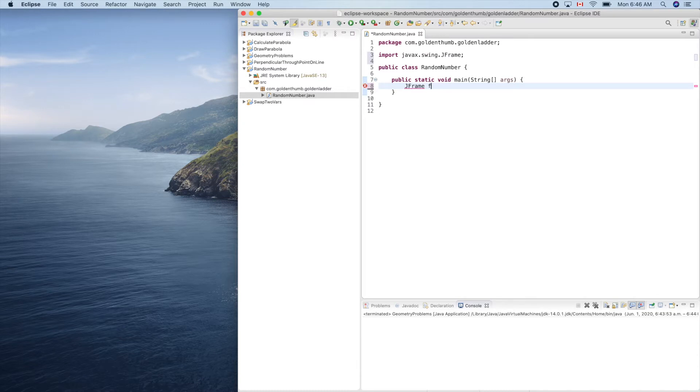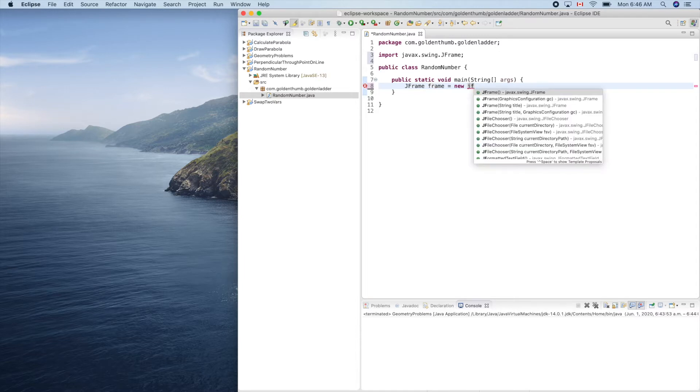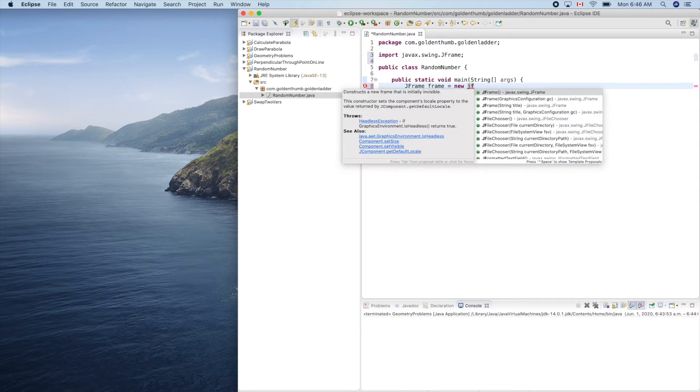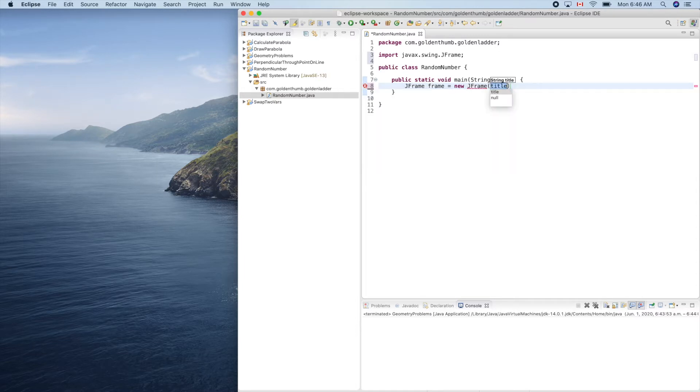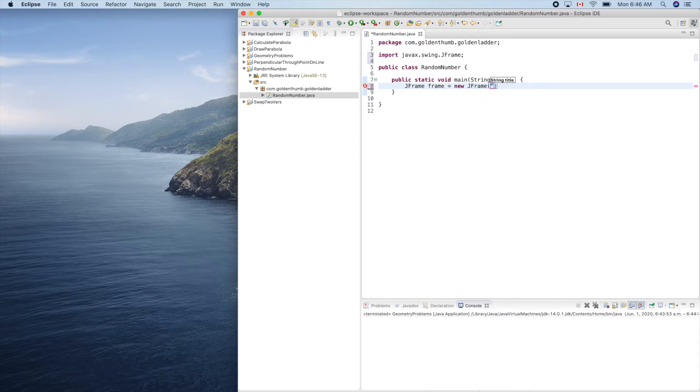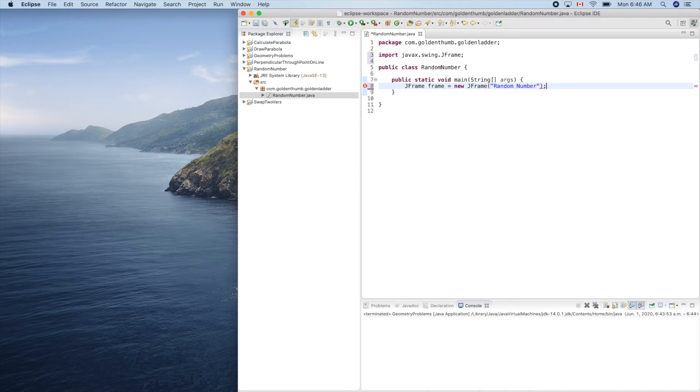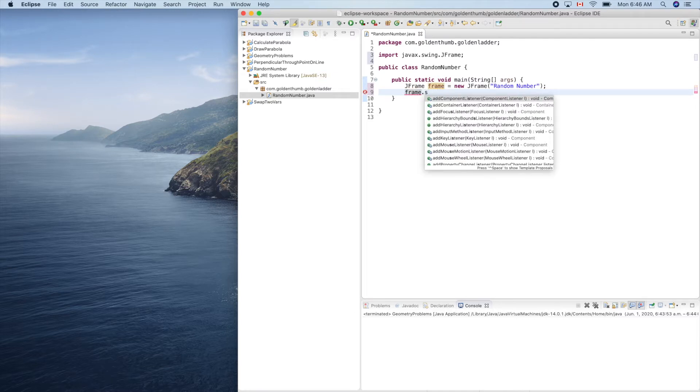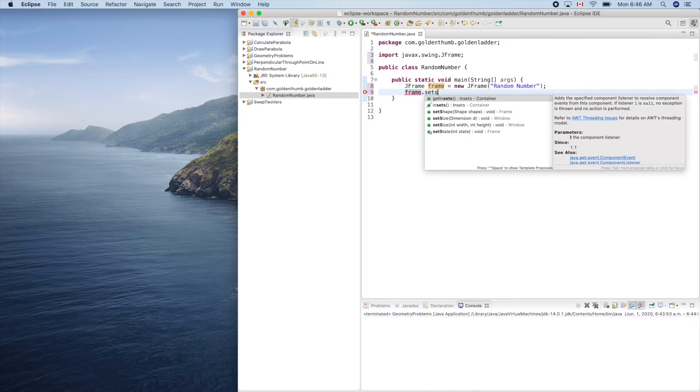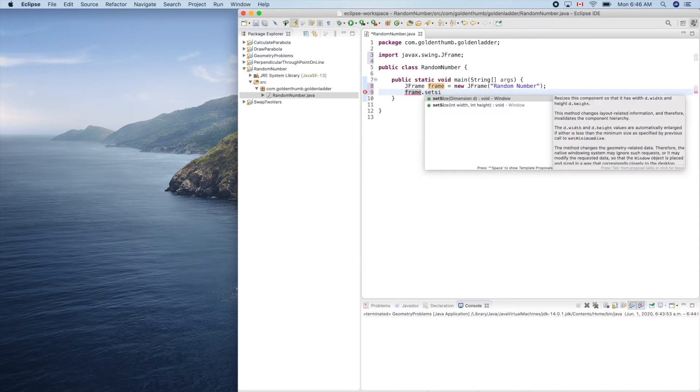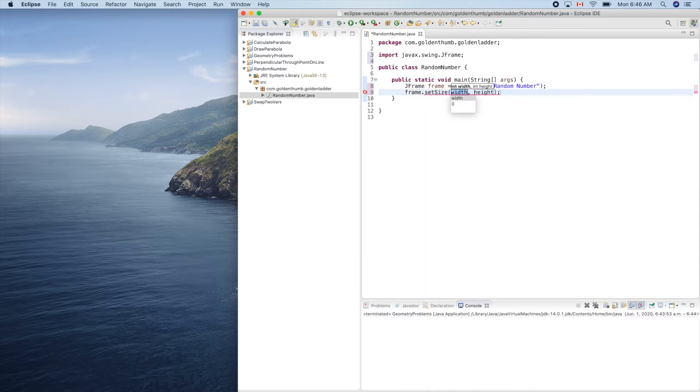So JFrame frame equals new JFrame. Control space, let's use the one with the title, so random number. Yeah. Let's set its size to 600 by 600.